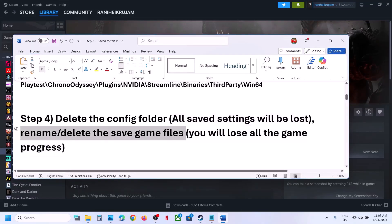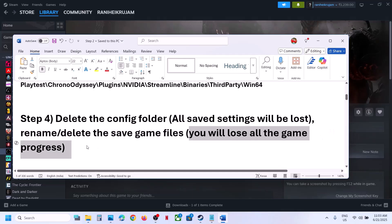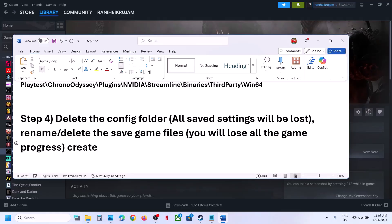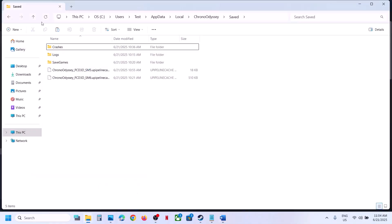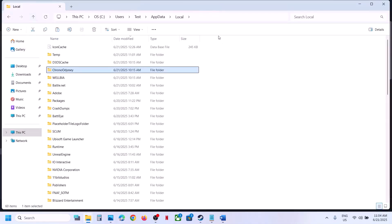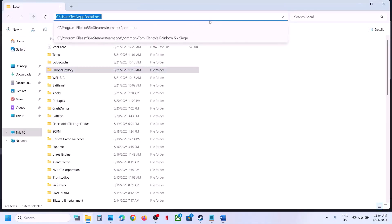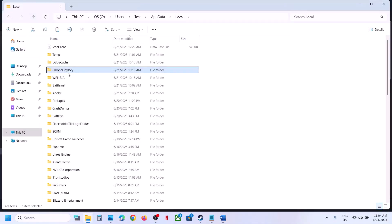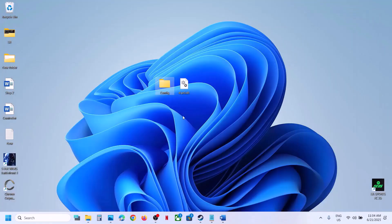If that does not work, you can rename or delete the save game files. Warning: you will lose all game progress and have to start from scratch. Create a backup first. Go to the same AppData location and find the game folder called ChronoODC. Right-click and copy it.